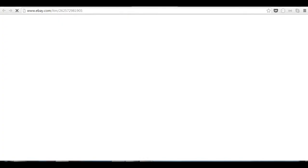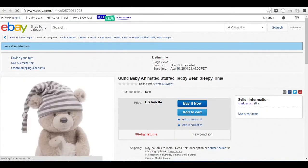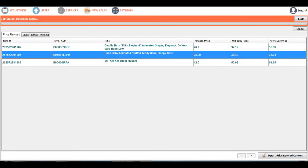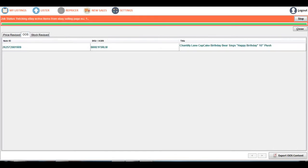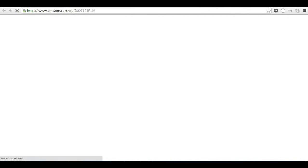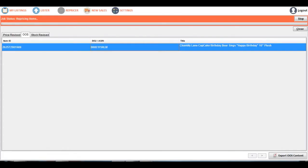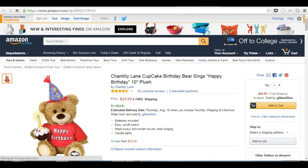We can check another item — that one is 6.04. Similarly, for stock revised, there are no items revised from zero quantity. There is only one item that needs to be set to out of stock, because when the item is not an FBA item, the item is set to out of stock. This is because the items are sold by some seller but it is not FBA.